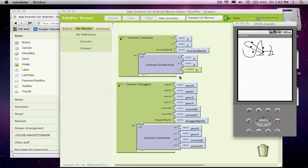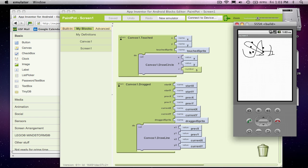Hi. So in the previous lesson, I showed you how to create a really quick and dirty kind of painting program where the user can click to draw dots and then the user can kind of draw lines. And what we did was we programmed the touched event and the dragged event for the canvas.